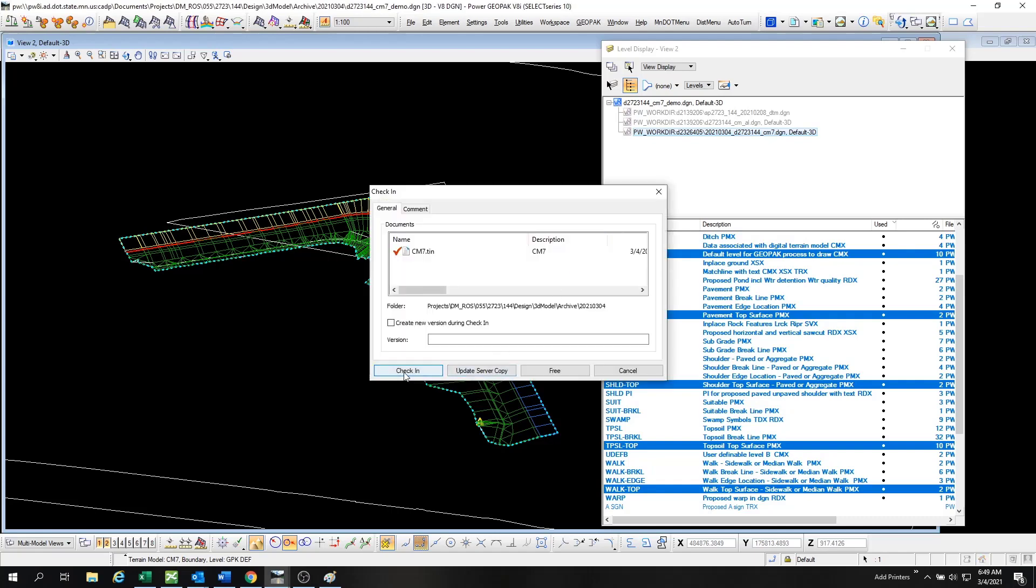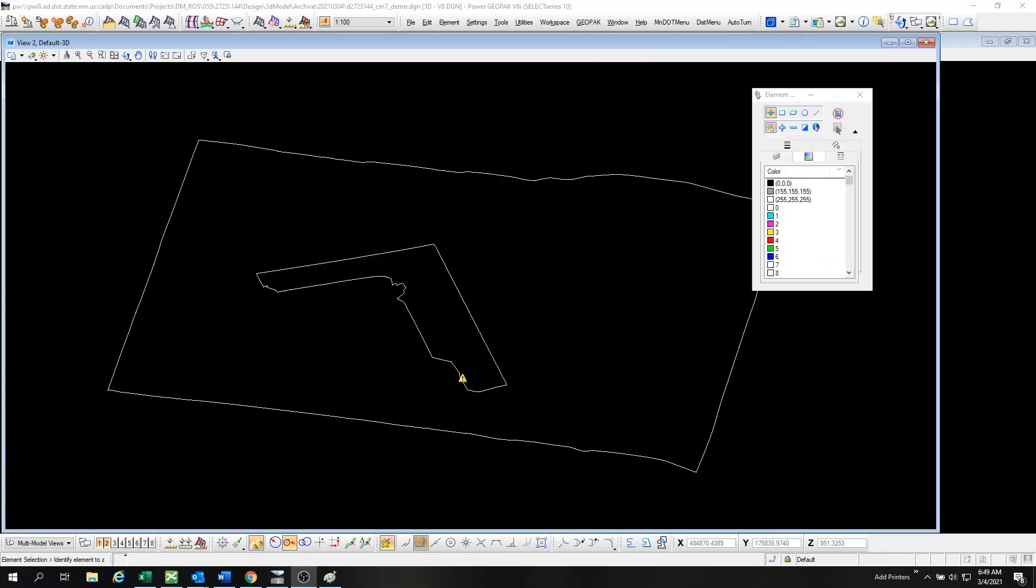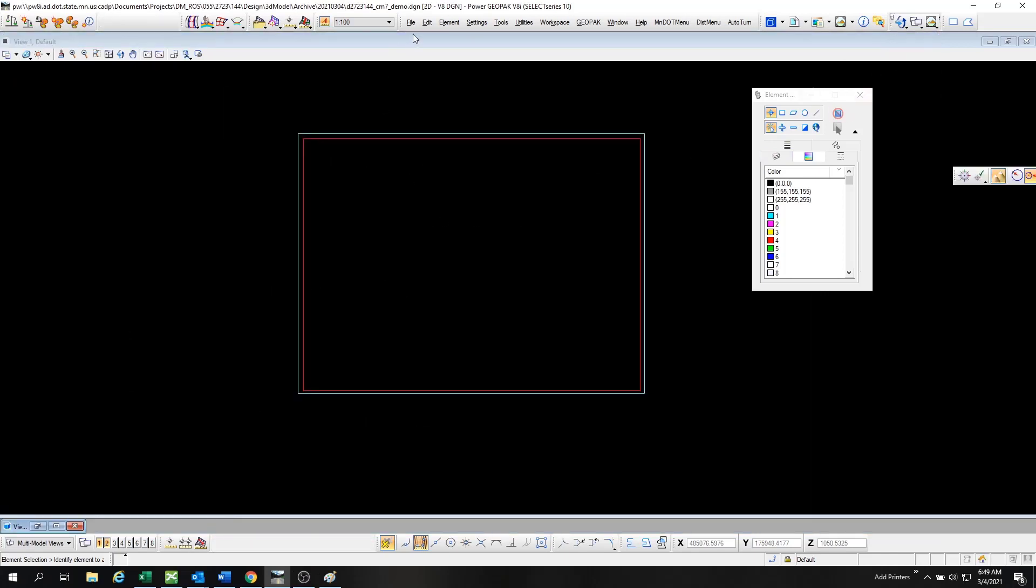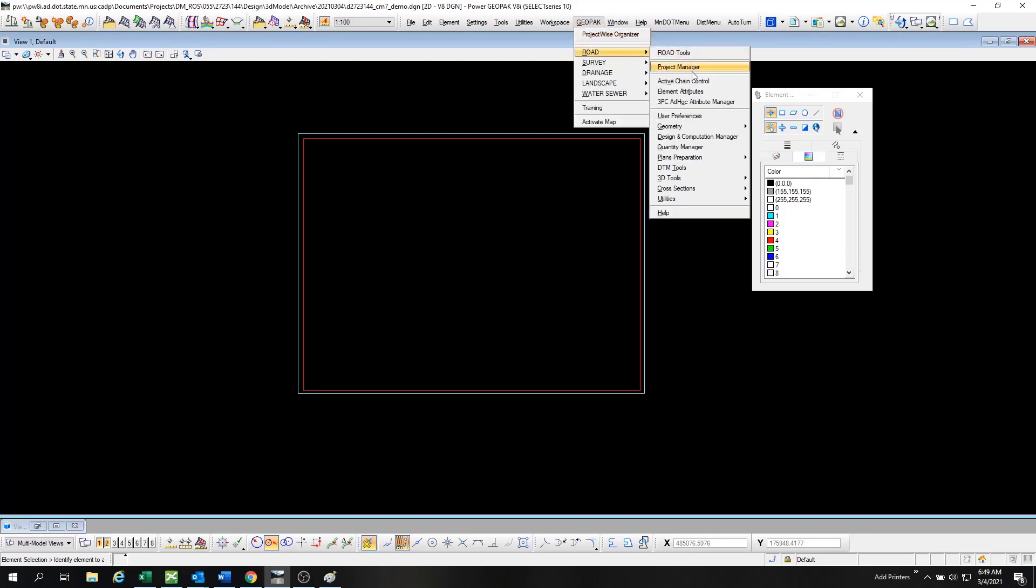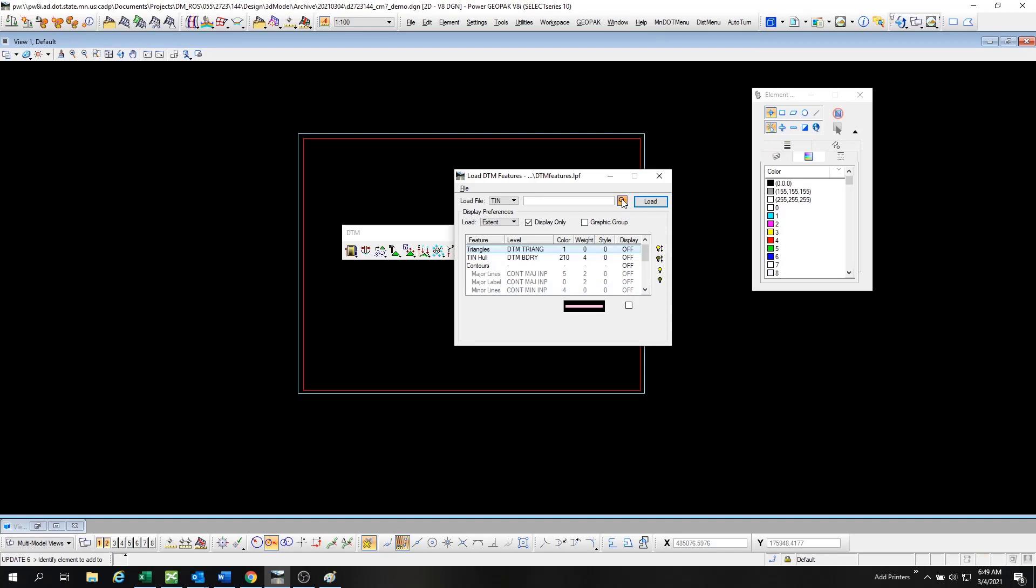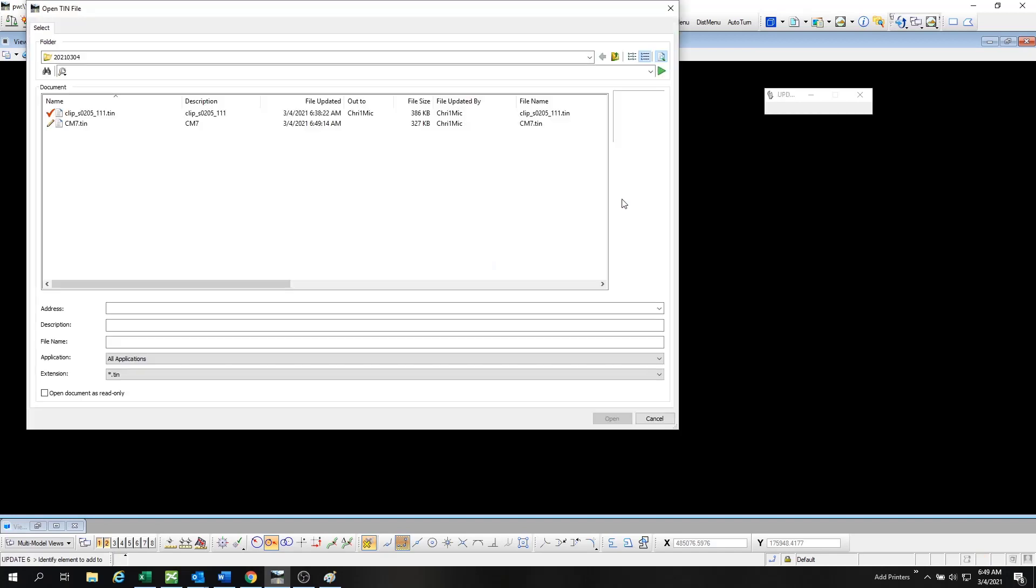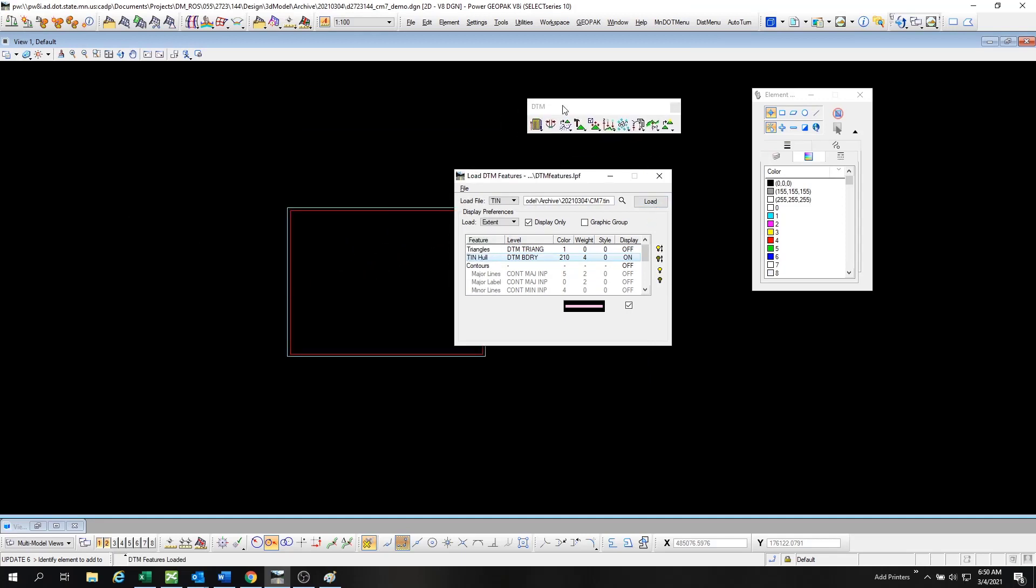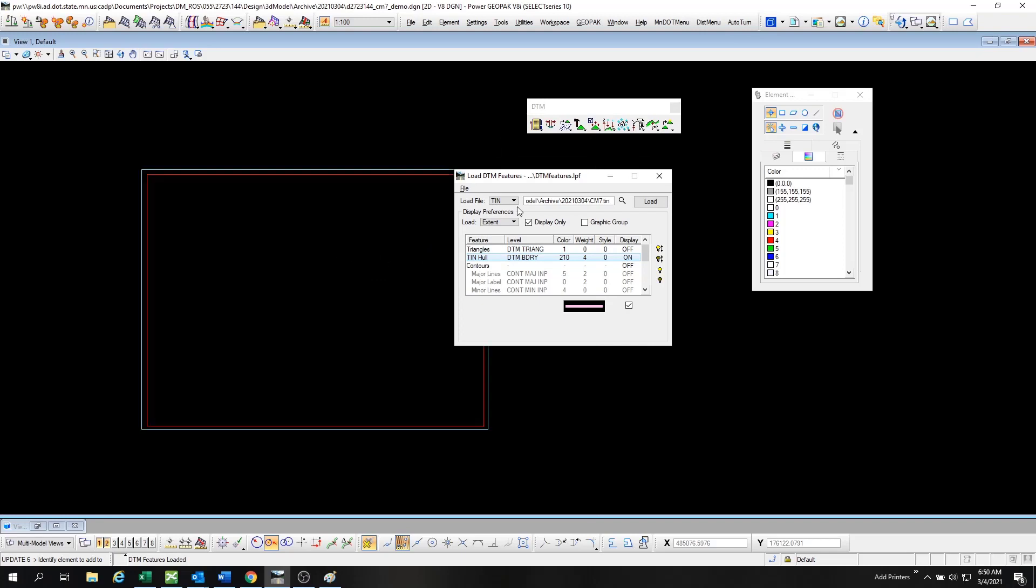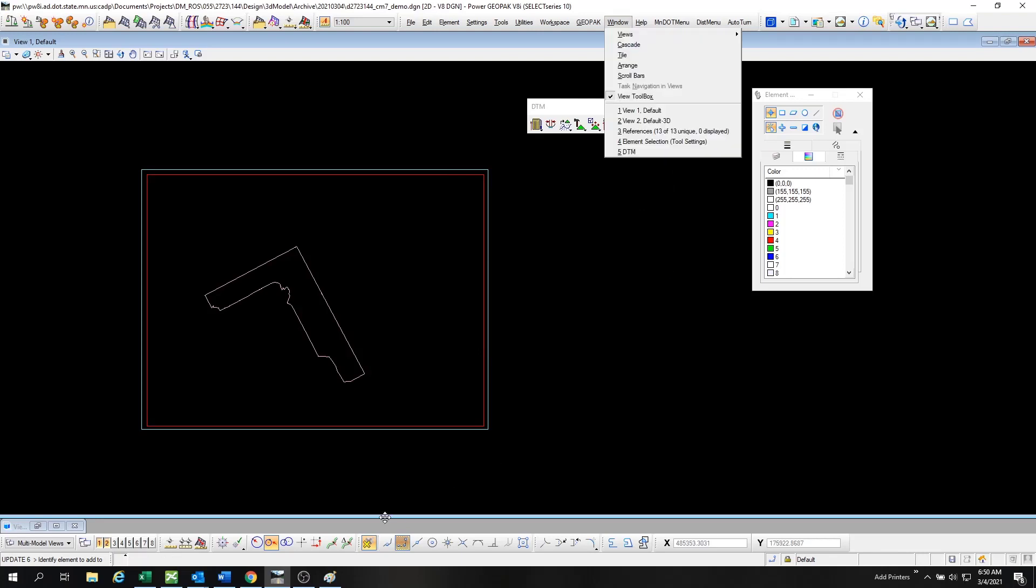Once that is exported, I can use again the DTM tools in the 2D view to import the boundary of my model's DTM. Click on the TIN and then just use this setting, the TIN Hull. Turn off the Display Only, load that up again, and there's the boundary of our model.